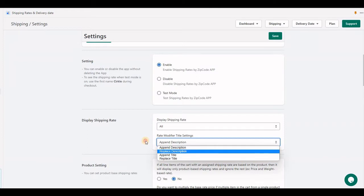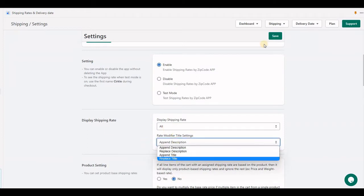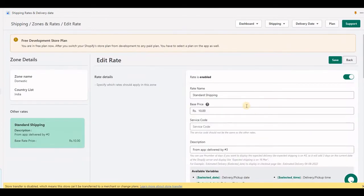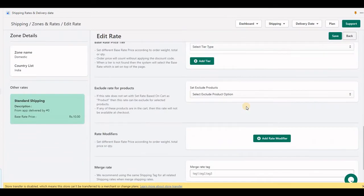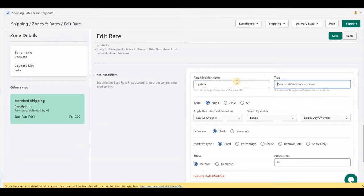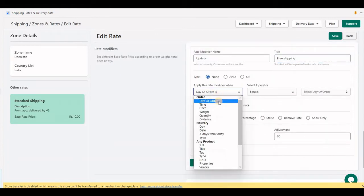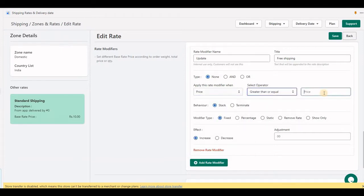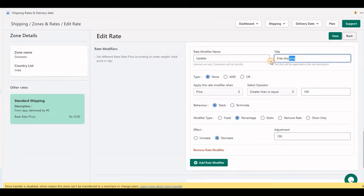I'll show you this by example. Let's set 'replace title'. I have set a rate with rate modifier—that's the internal name. Here we have a shipping condition: order price greater than $100 with a percentage of 100% decrease, which means free shipping. This title will be displayed at checkout.